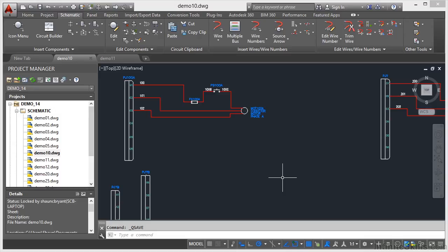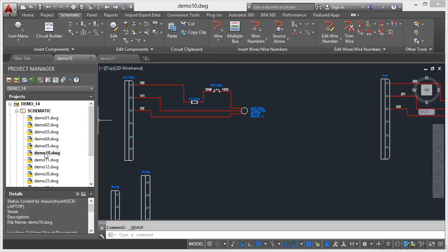In the previous video we looked at moving a circuit in our AutoCAD electrical drawing. Now you can copy a circuit in a very similar way as you would move a circuit. We're staying in the Demo 14 project, we're still in the Demo 10 drawing.